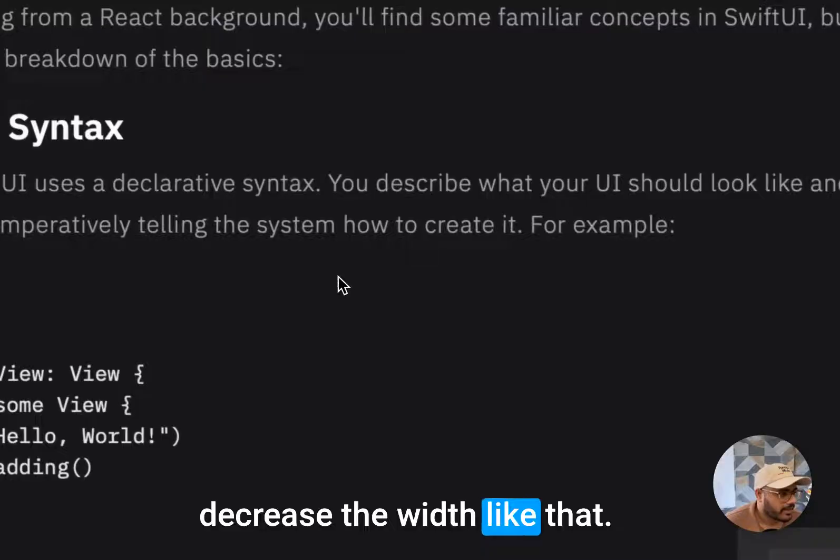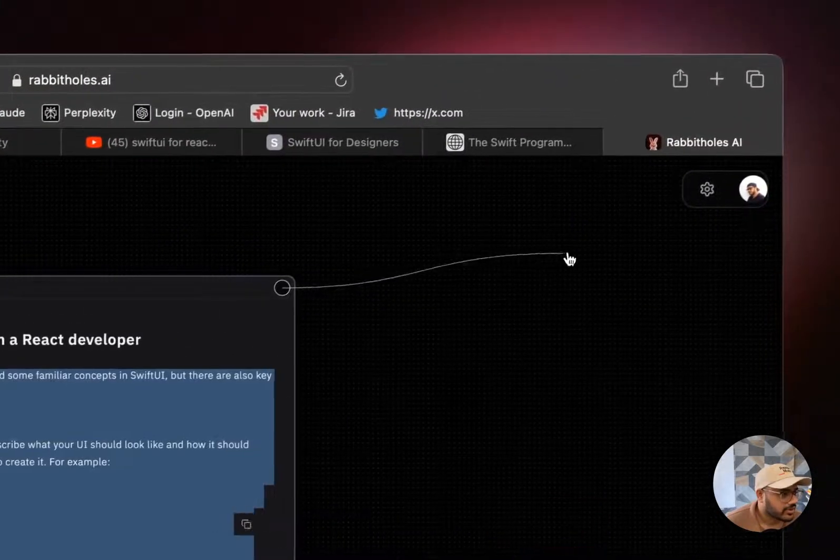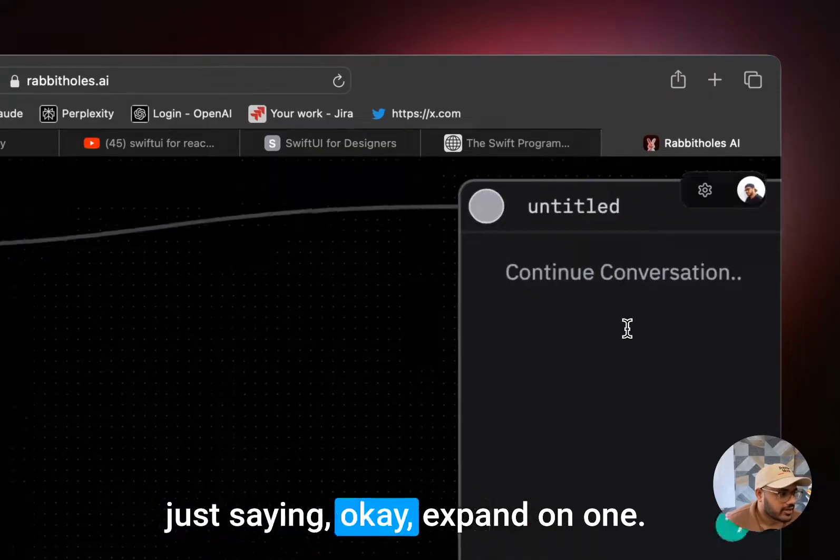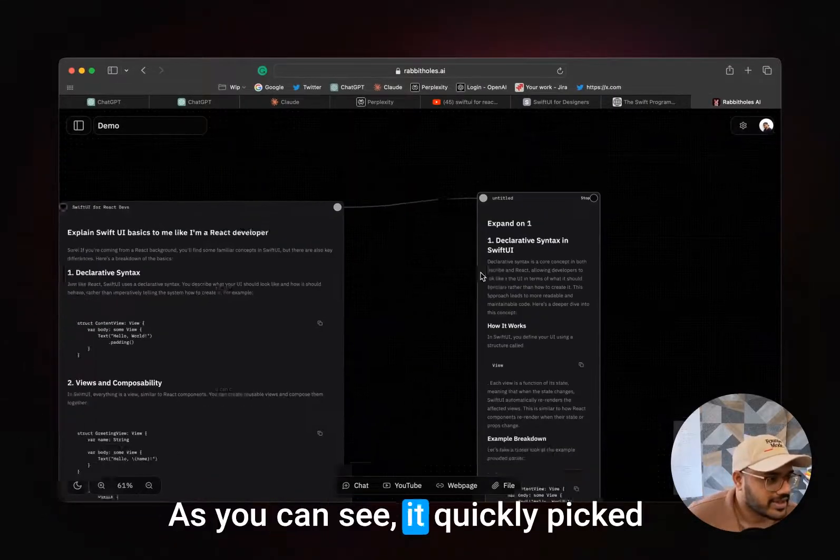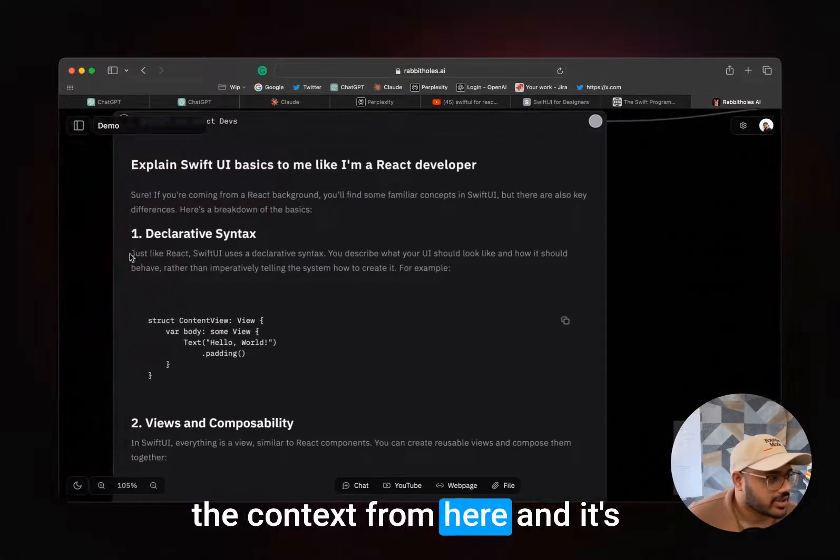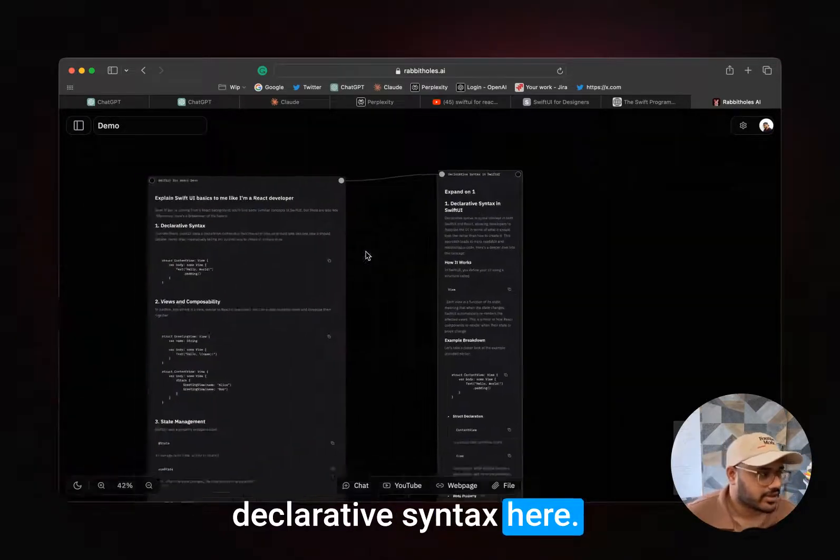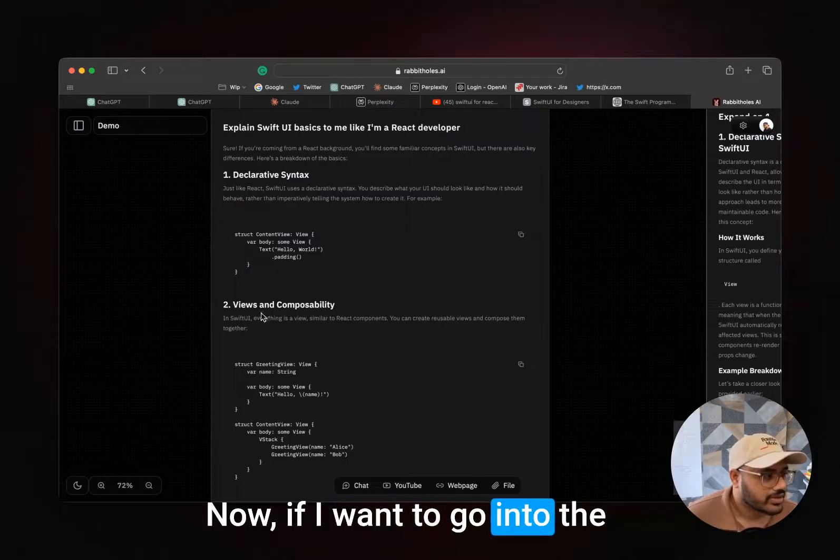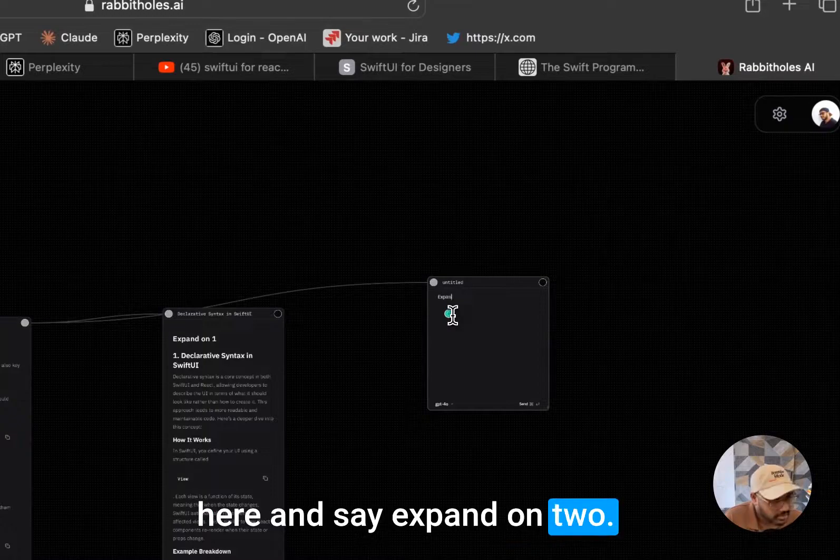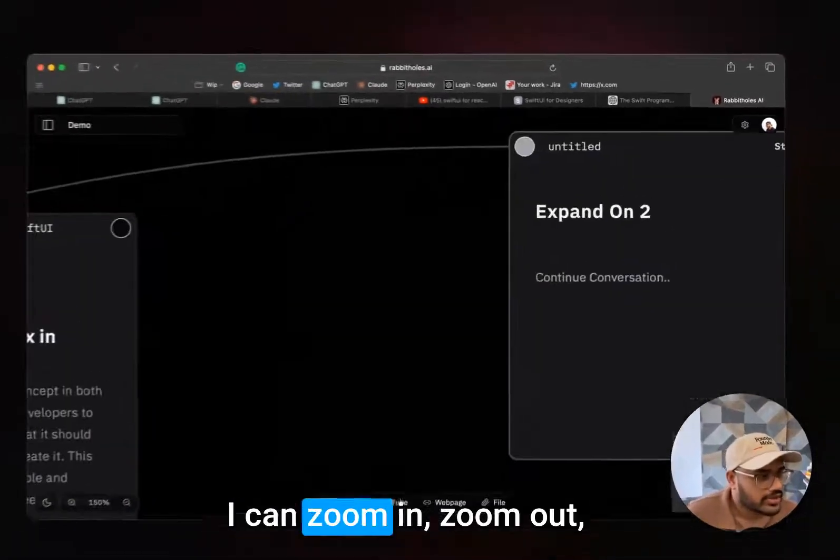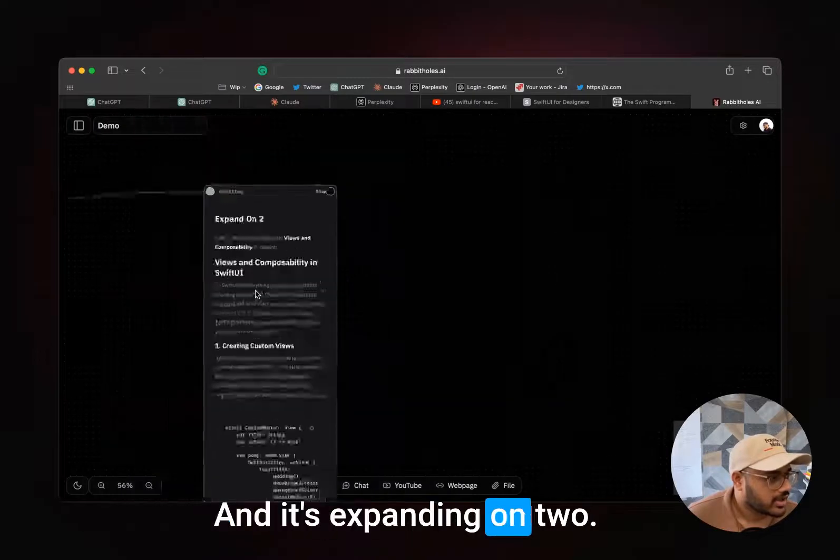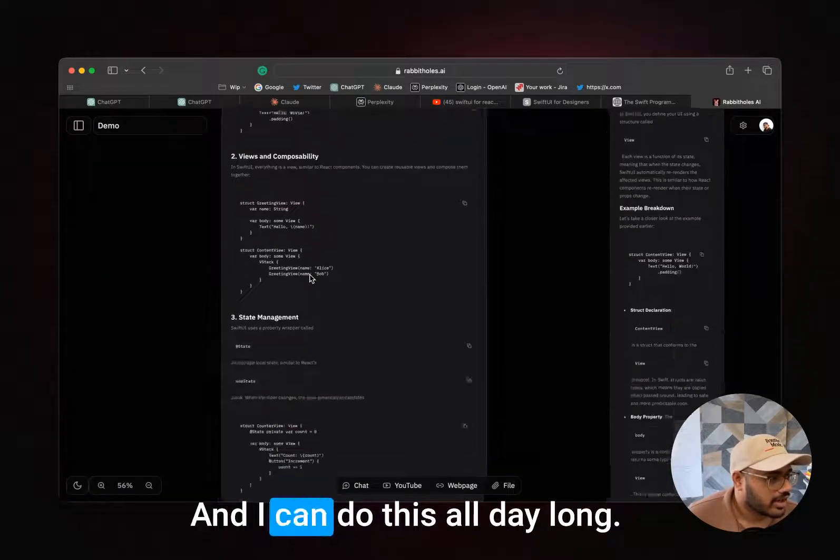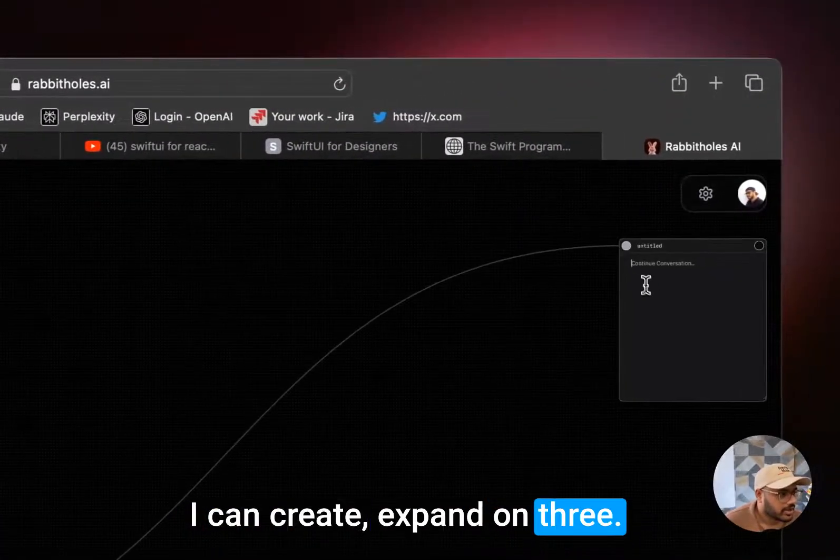Let's say if I want to go deep into the declarative syntax, I can create a new branch by dragging that dot like that and just saying, 'Expand on one.' As you can see, it quickly picked the context from here and it's extending the conversation. So I'm going deep into the declarative syntax here. Now if I want to go into the view composition and composability, I create a new branch here and say 'expand on two.' I can zoom in, zoom out, just scroll however I like, and it's expanding on two. I can do this all day long. I can create 'expand on three.'